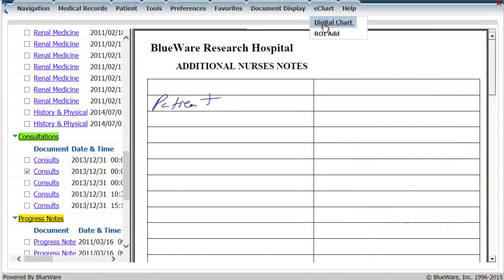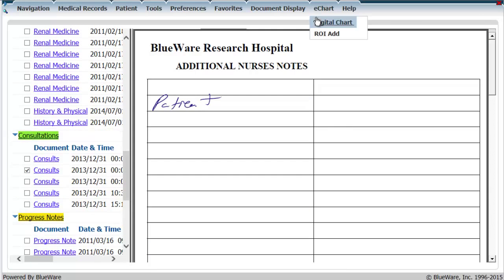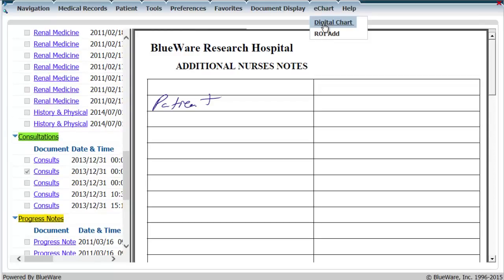Once I've selected all of the documents I want to be compiled in my digital chart, under the e-chart drop-down menu in the navigation pane above, I select digital chart.